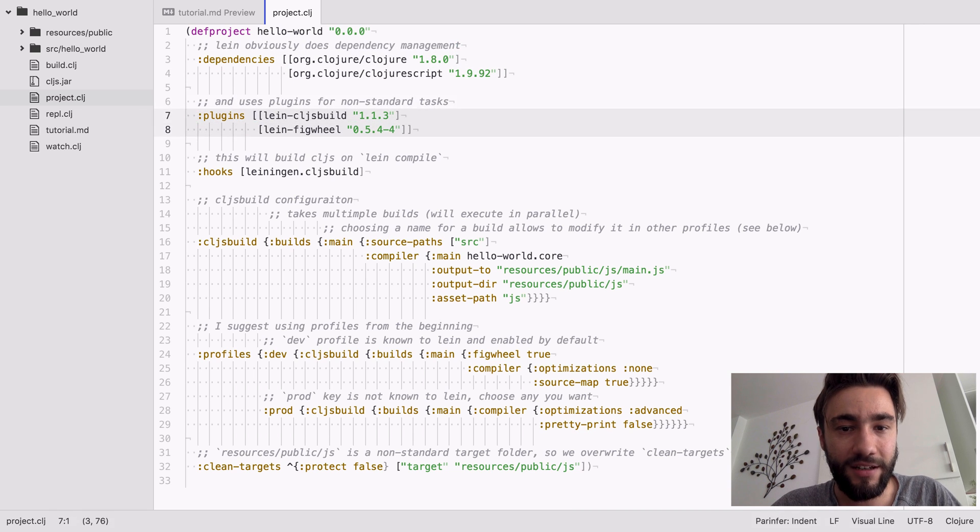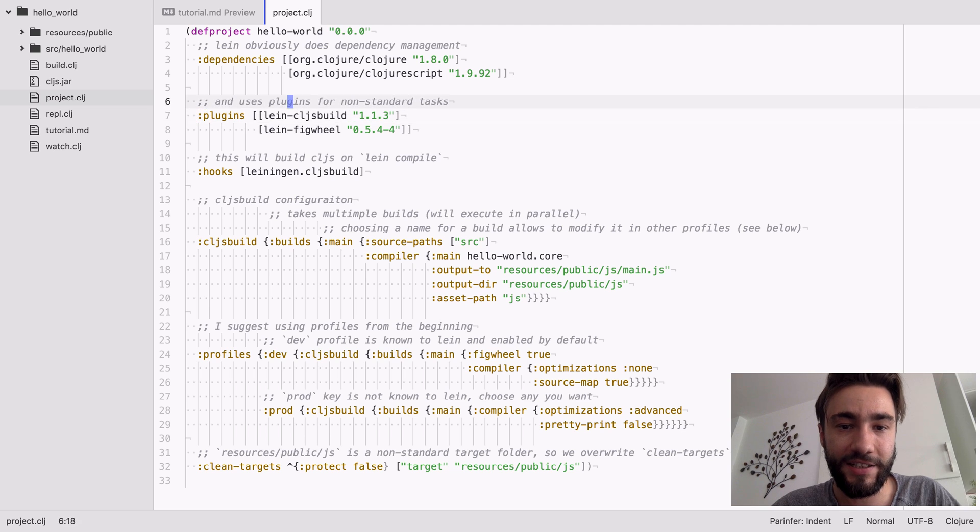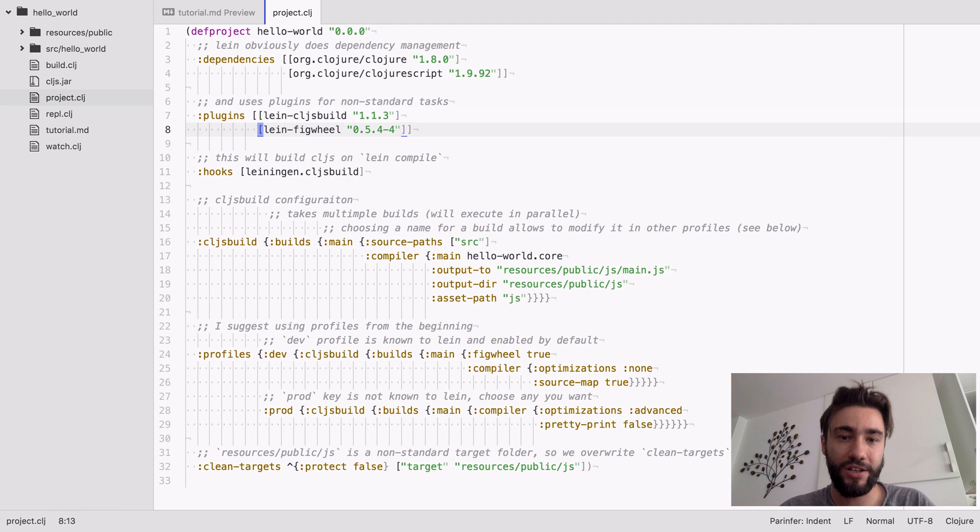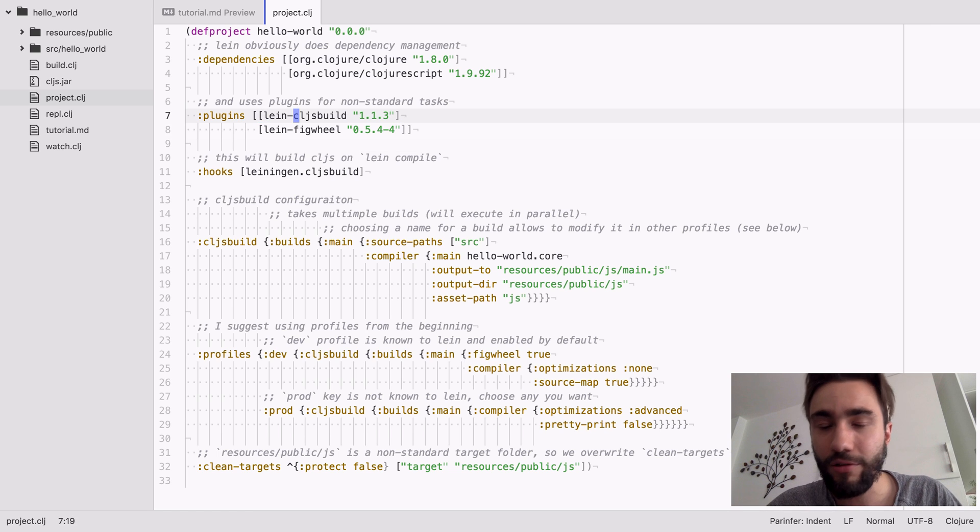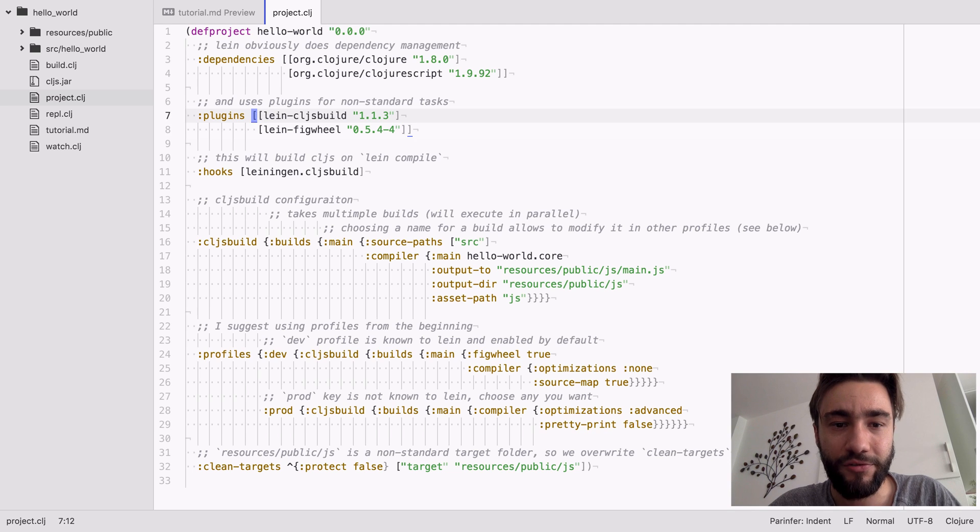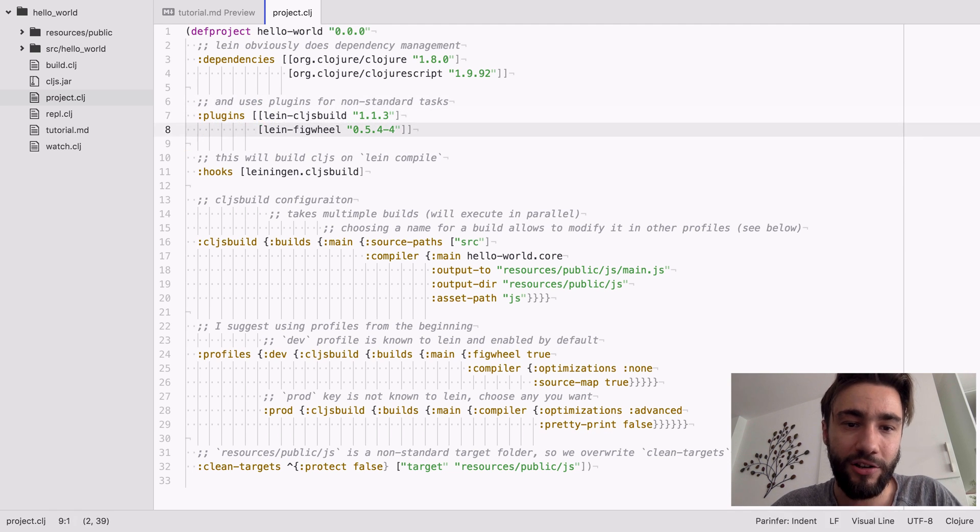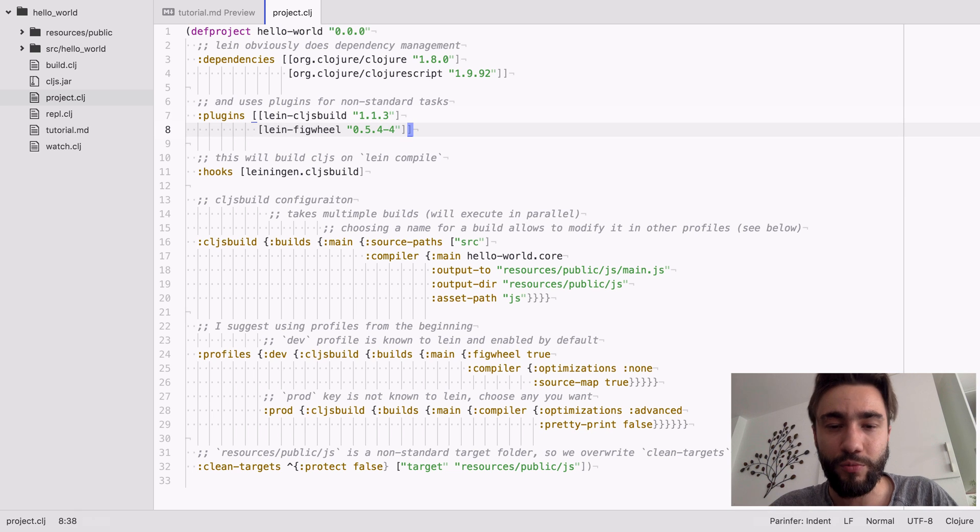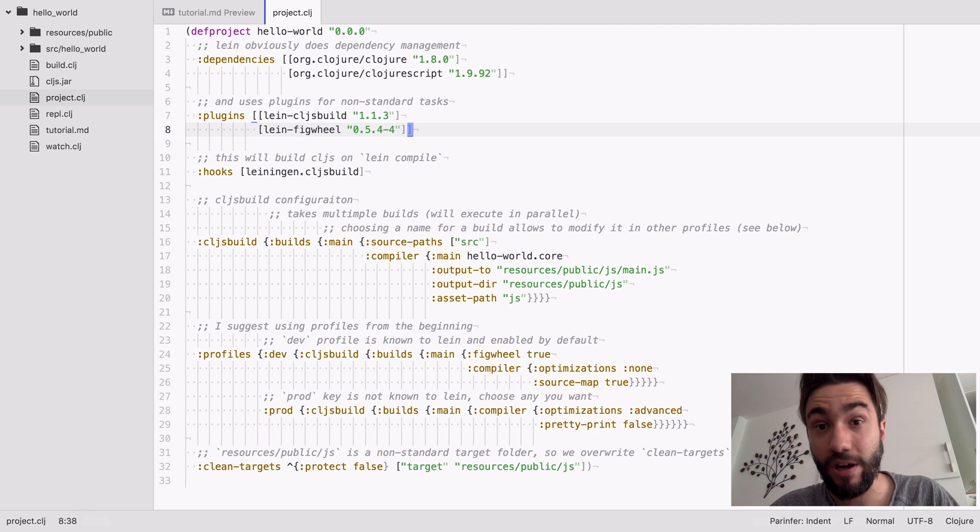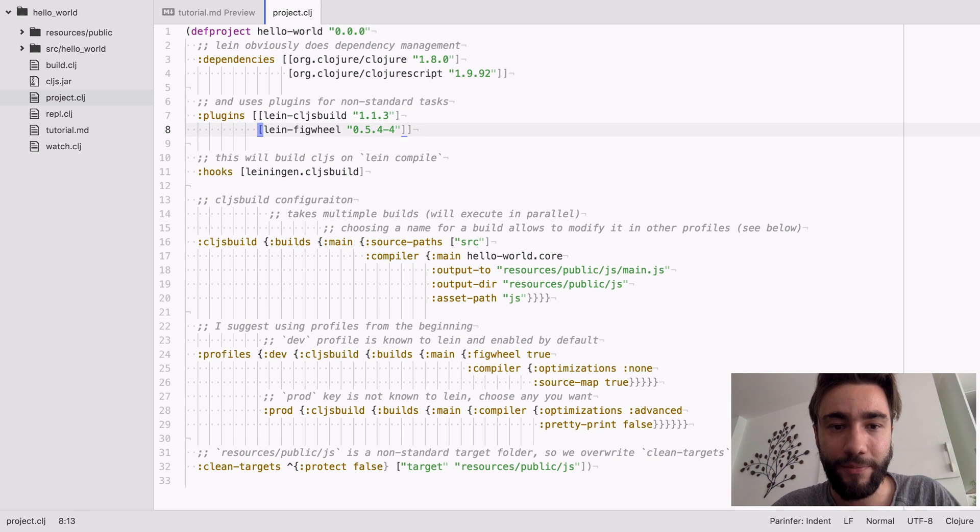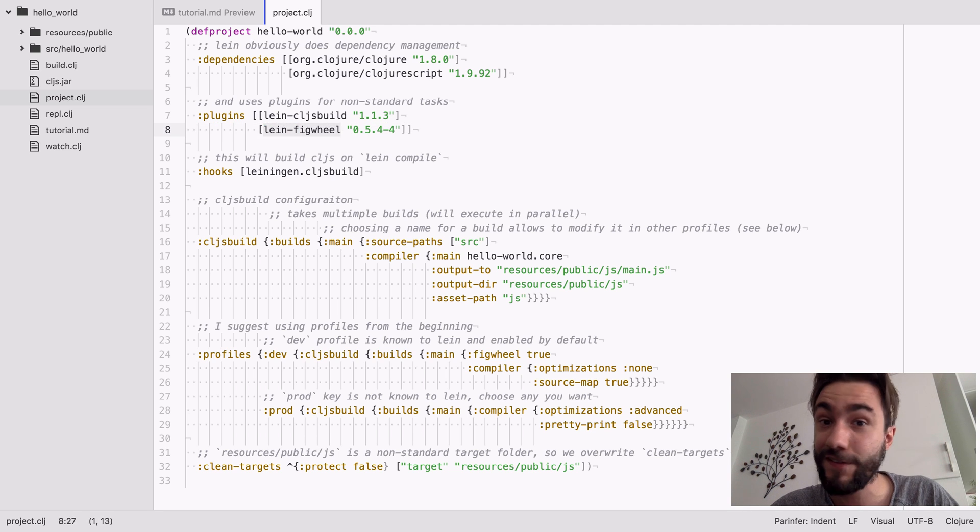Yeah, of course Leiningen is using plugins to do like non-standard stuff. There's really no way to write code in here. So yeah, you probably know it from Maven. And also I've included Figwheel. We're not going to do the REPL thing anymore, we're going straight to Figwheel which has a REPL as well. But I think for web frontend there's really no reason not to use Figwheel at this point, it's just so good.